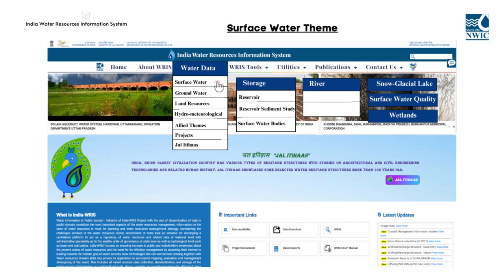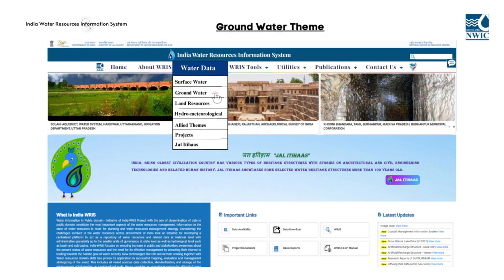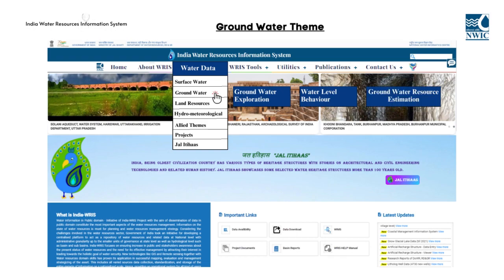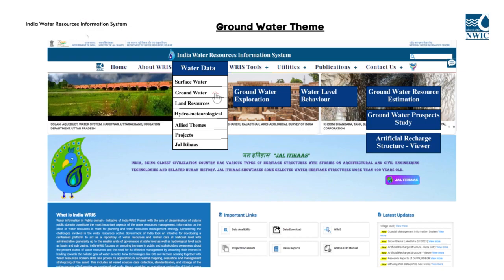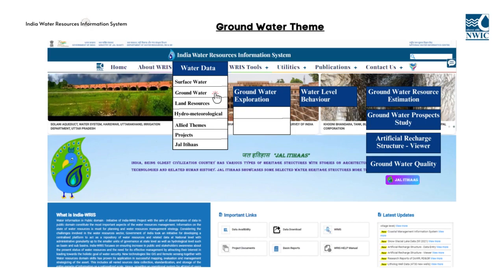The groundwater theme encompasses information pertaining to groundwater exploration, water level behavior, groundwater resource estimation, groundwater prospect study, artificial recharge structure viewer, and groundwater quality. The groundwater exploration module offers comprehensive information on aquifer 2D, exploration details, and lithologue.